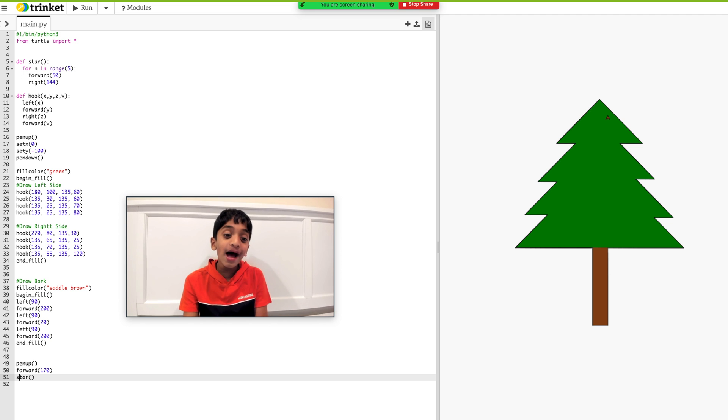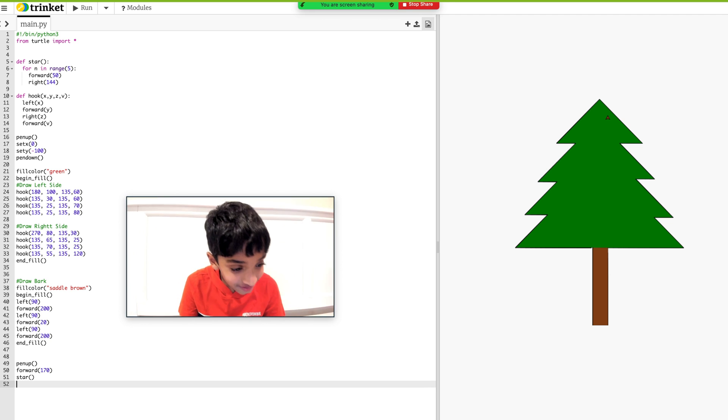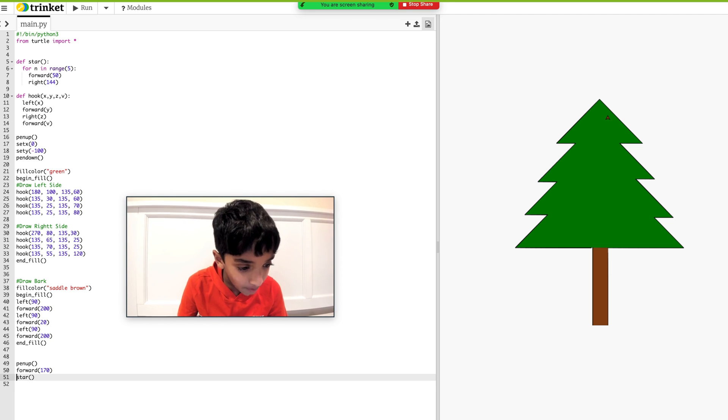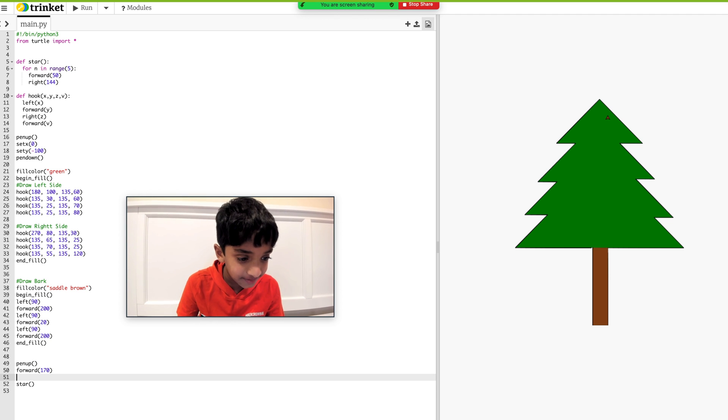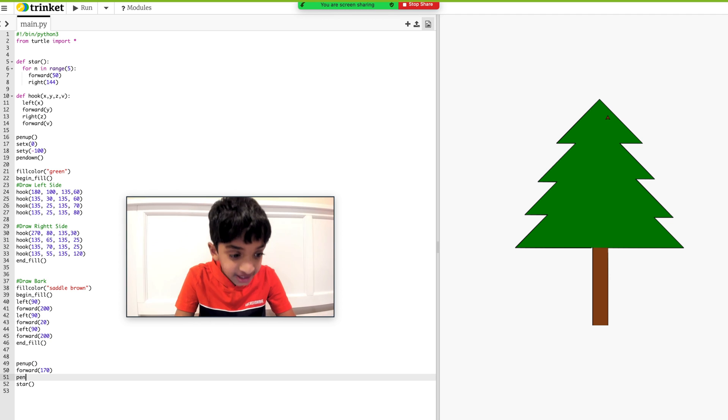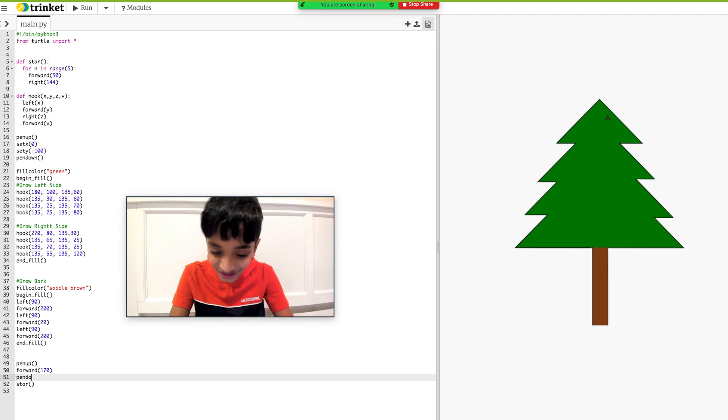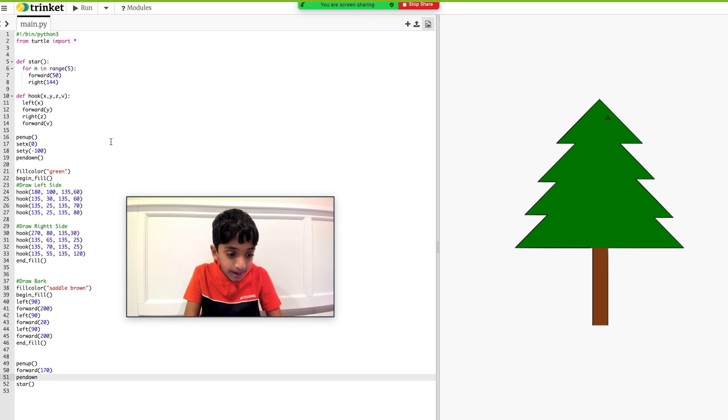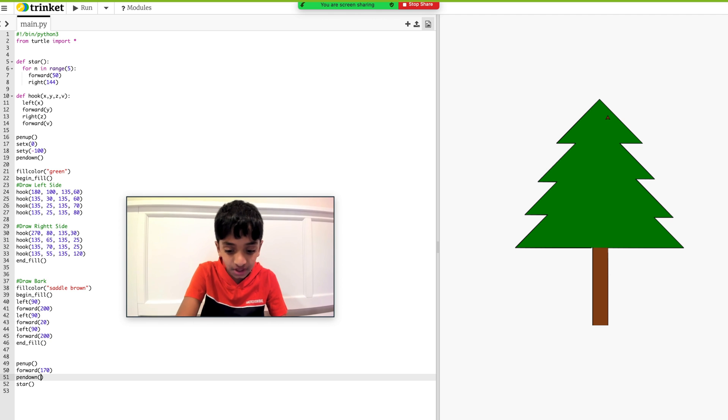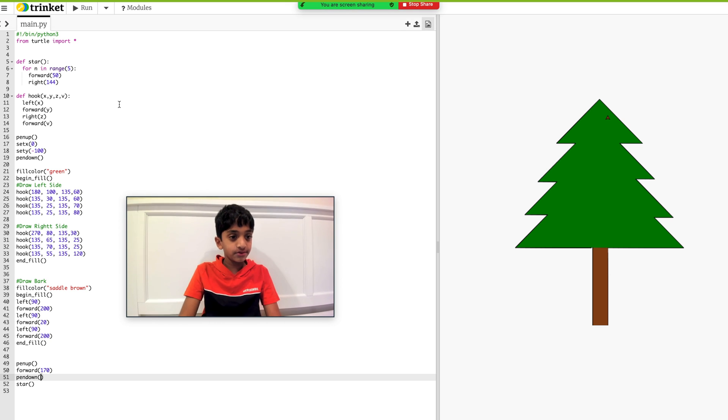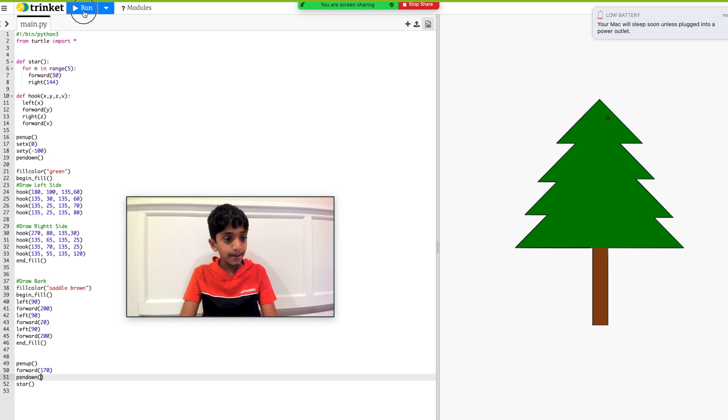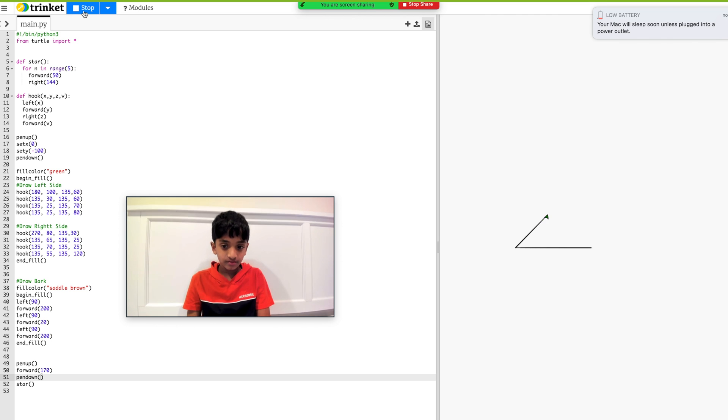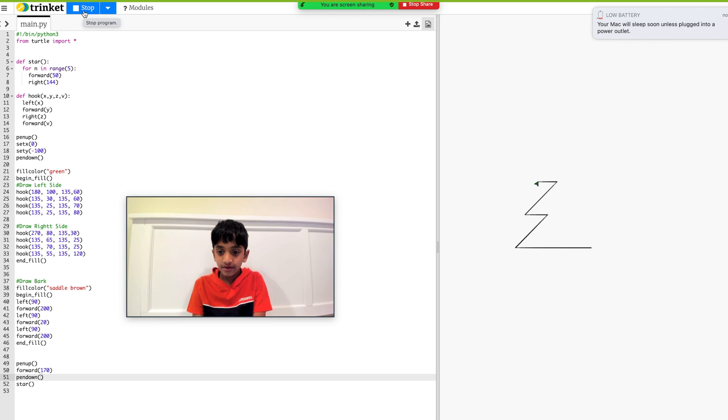Basically, we have to put the pen up first. That's the main part. I'm going to do forward 170, as I said. And we're going to, from the forward 170, then we're going to call our function star. I had my pen up. So basically, what I'm going to do is I'm going to keep my pen down now, and I'm going to put the parentheses and run the code. There we go.